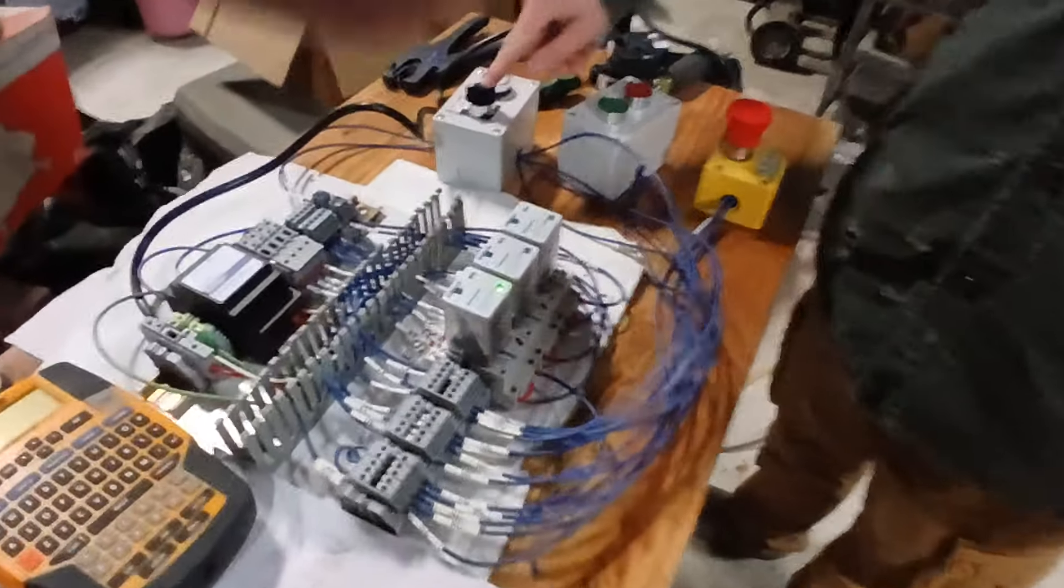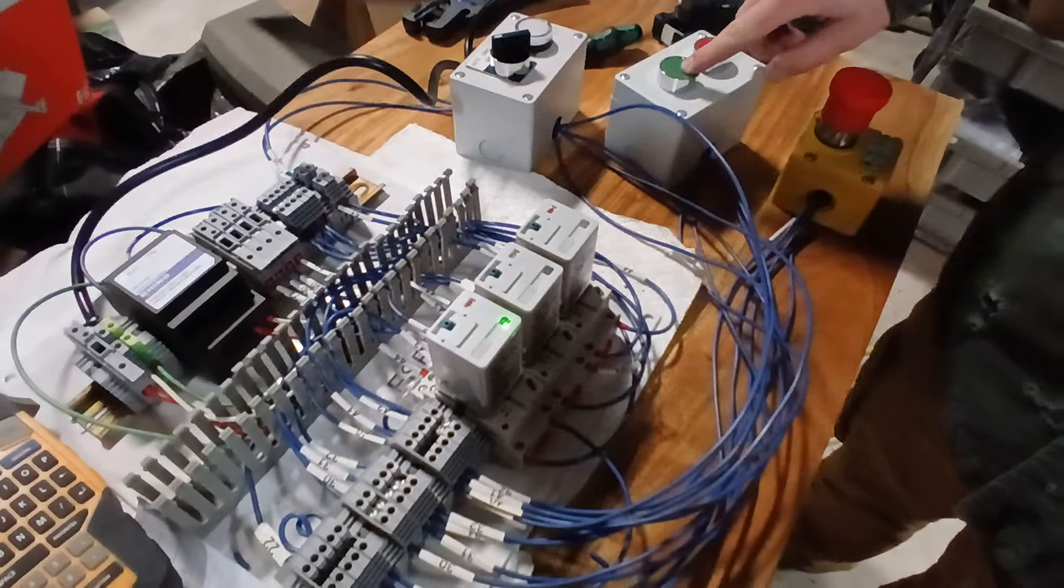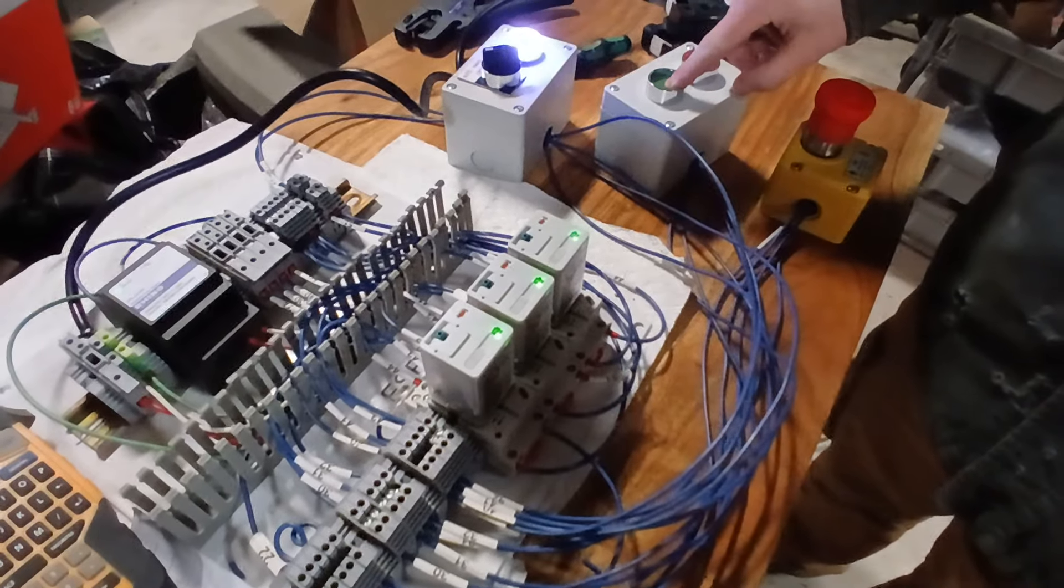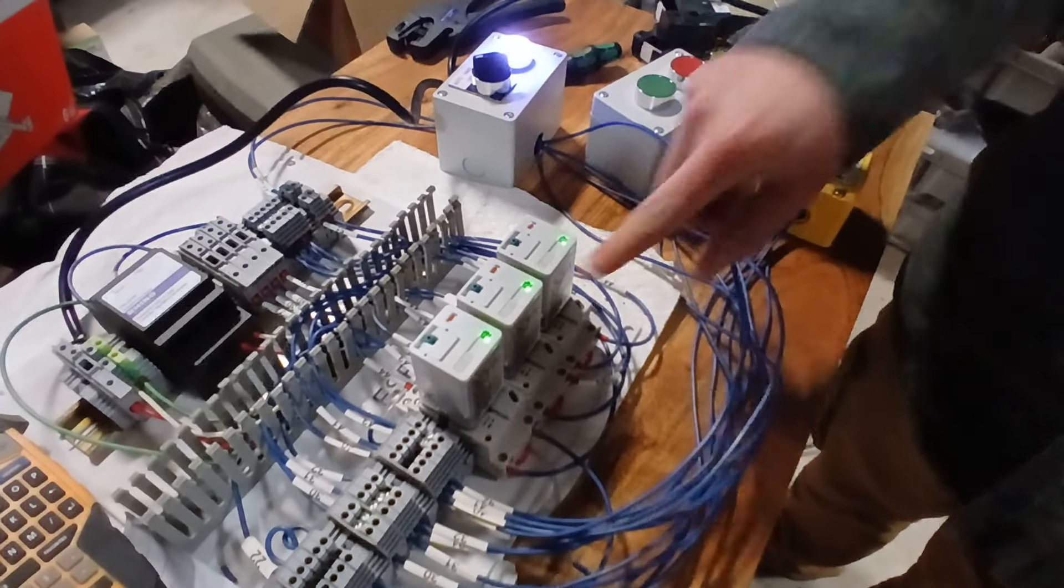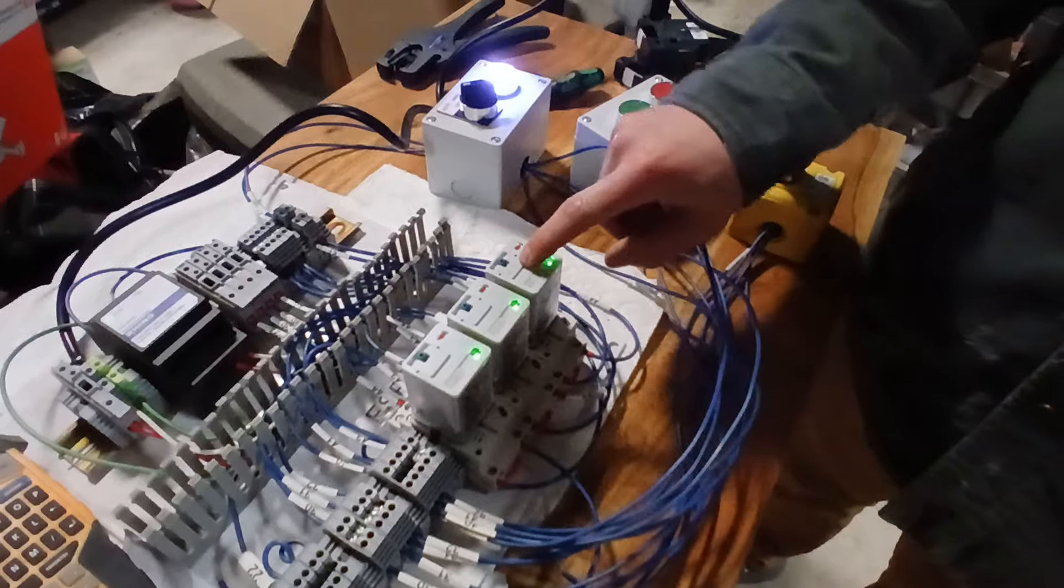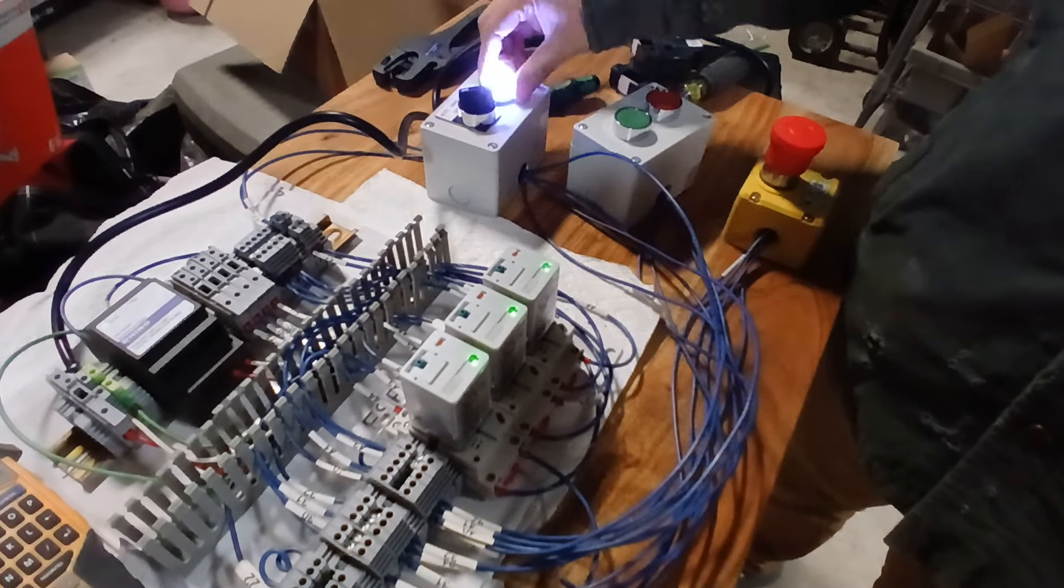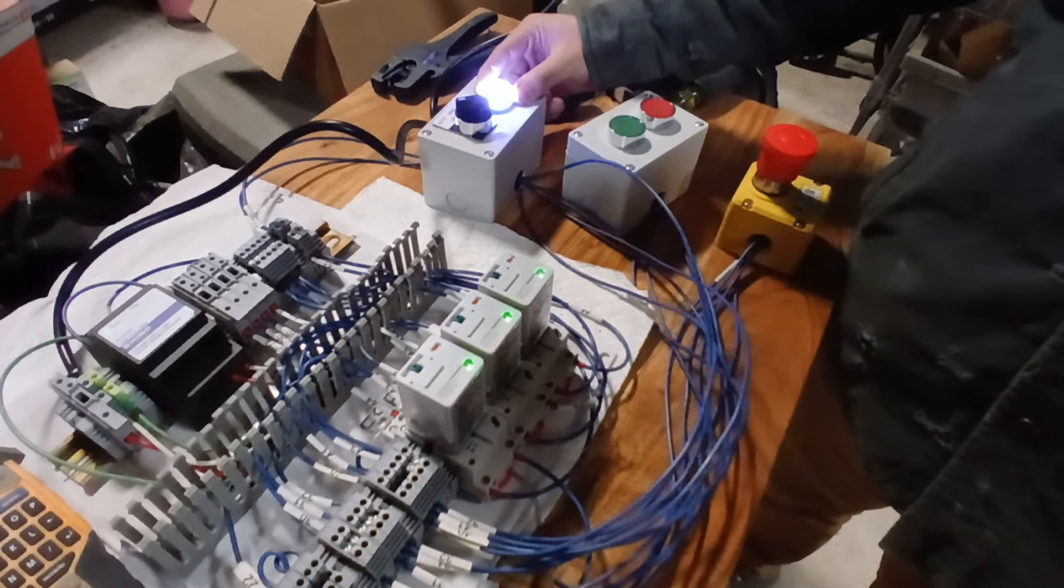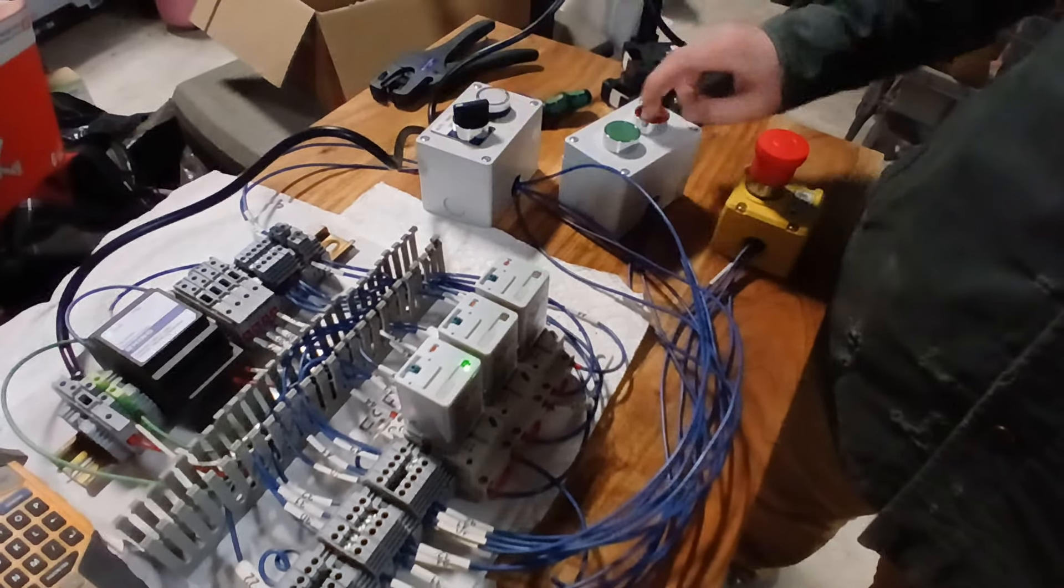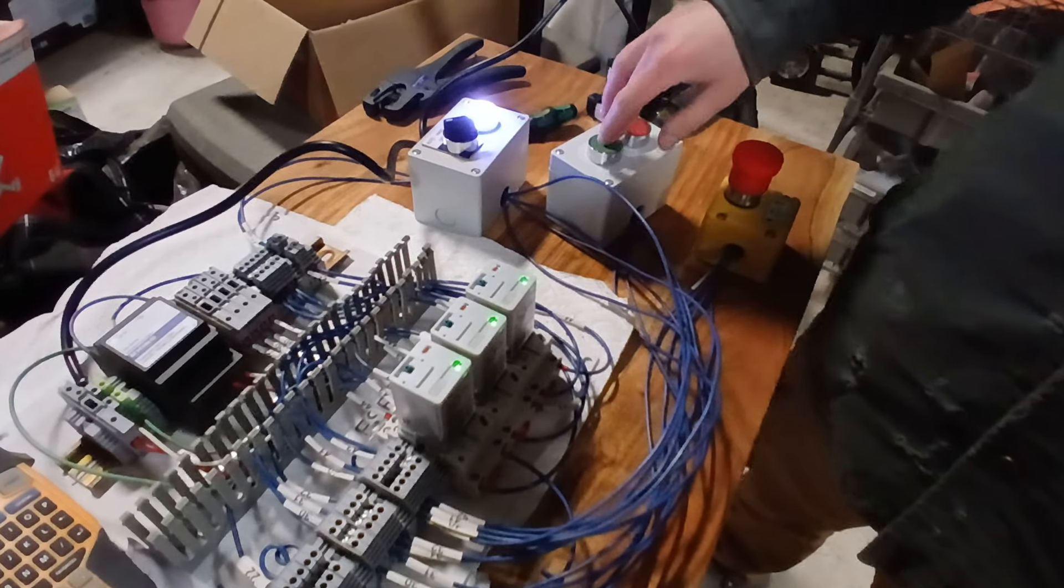Right now this is on auto, so when I press start it starts both of these circuits for this controller as well and turns on this light telling you it's on. You can stop it and stop both of them.